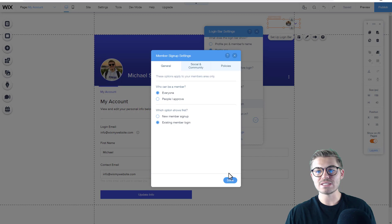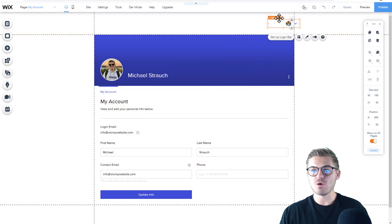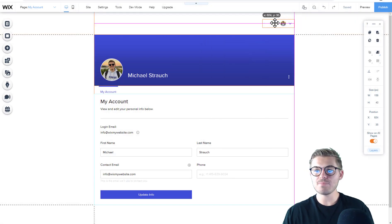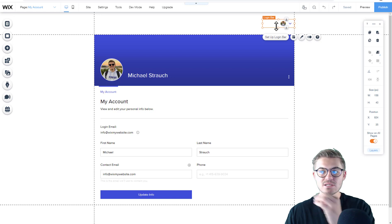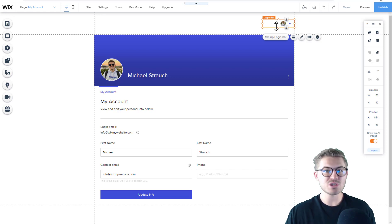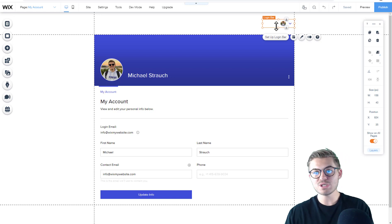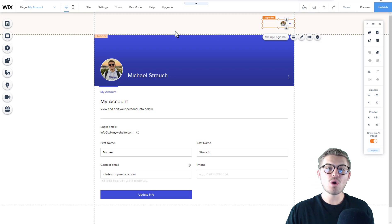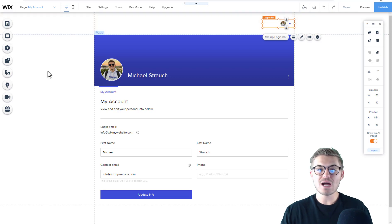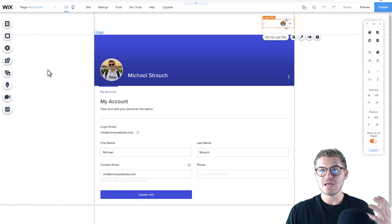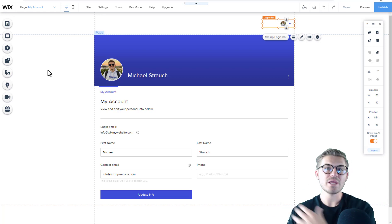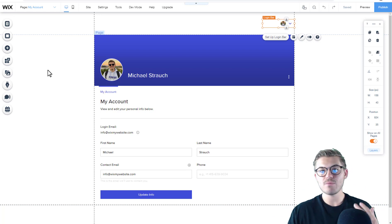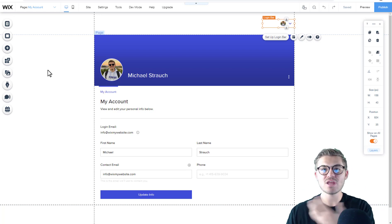Next, click 'Done.' Here's what's important to note: this login bar is going to be added to the top — the header of each page — which means it'll be shown on every page. So it allows you to keep your login throughout your entire site.